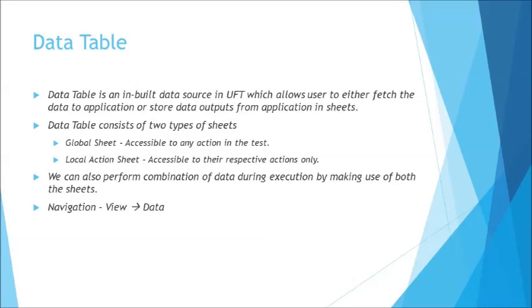But there are certain formulas which will be having limitations to be used in UFT data table. So till then you know by the time you reach there it will be too high advanced level. As of now I can say that all your Excel formulas would work exactly here in data table as well. So it basically consists of two different sheets global and local.